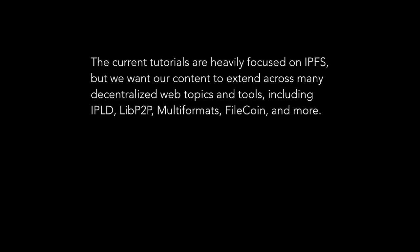You'll notice that the content we have right now on the website is primarily about IPFS, but this is meant to be a site that's about the decentralized web in general and various protocols. Whether that's IPFS, IPLD, libp2p, multi-formats, Filecoin, projects beyond that, we're really interested in helping people understand what's possible on the decentralized web and give them the tools they need to get started in an environment that's not intimidating.